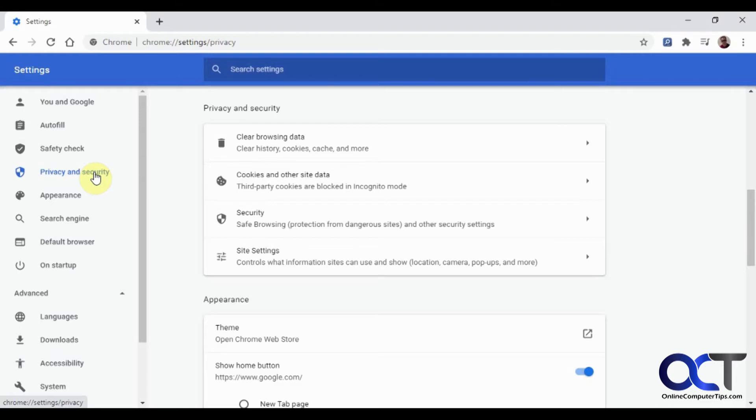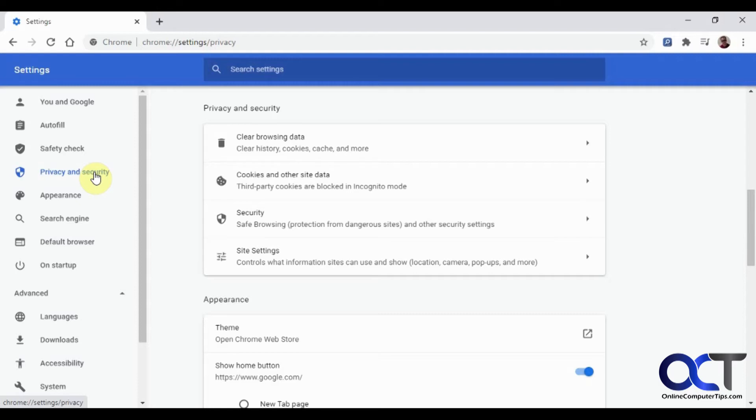So you might notice you go to a website and it says so-and-so website wants to see your location so it could find restaurants near you, and you could either allow or deny that. Or so-and-so website wants to send you notifications for whatever nonsense they want to send you things about, or another website will redirect you to a different page if you click on a certain part of it.